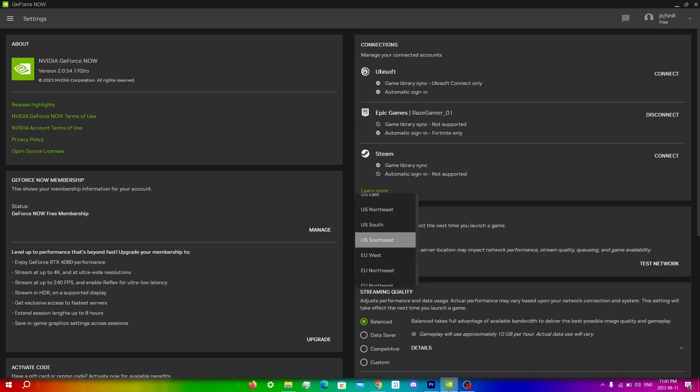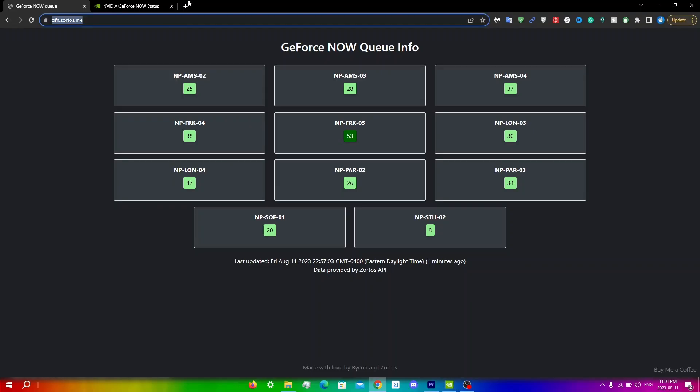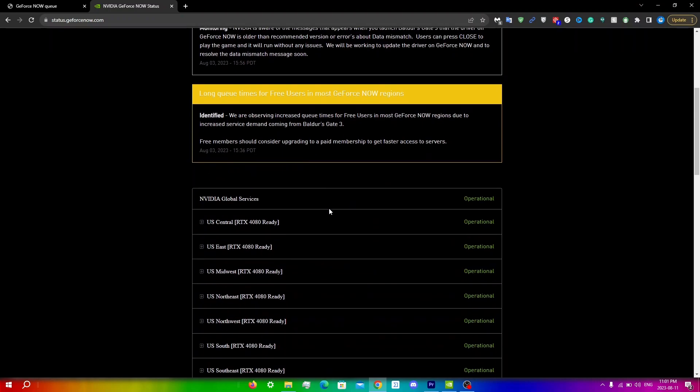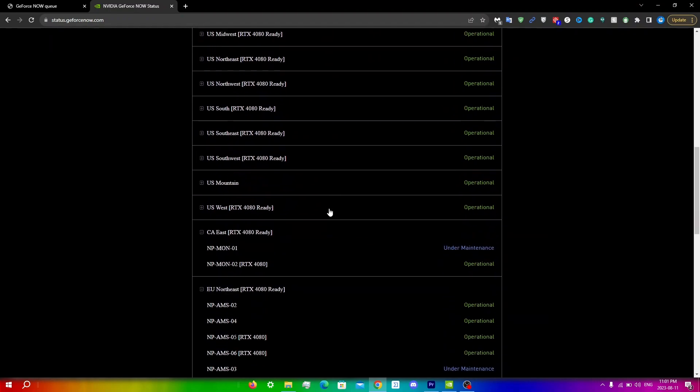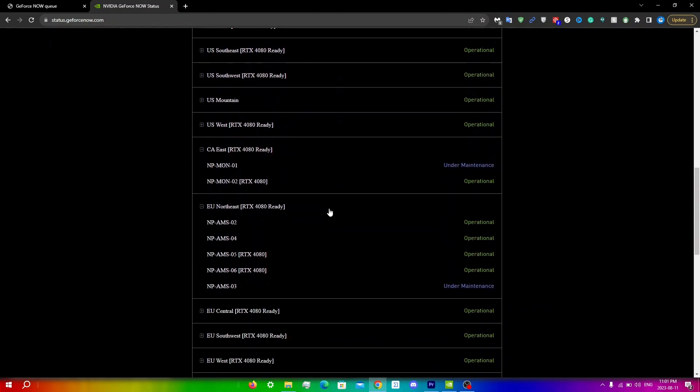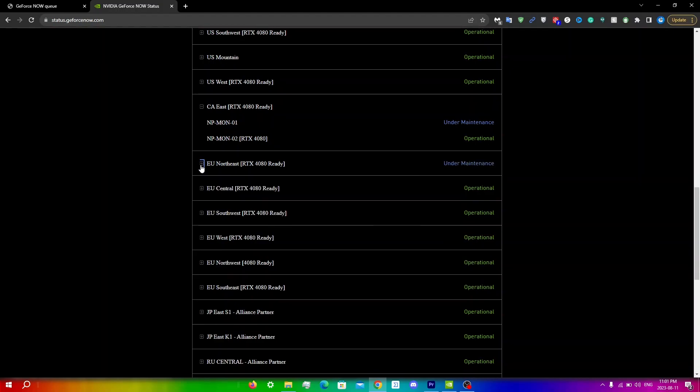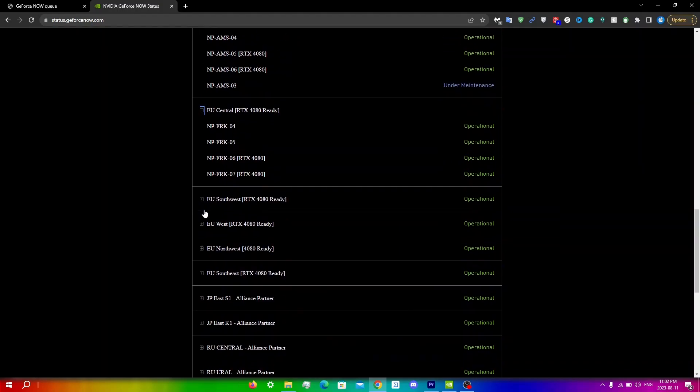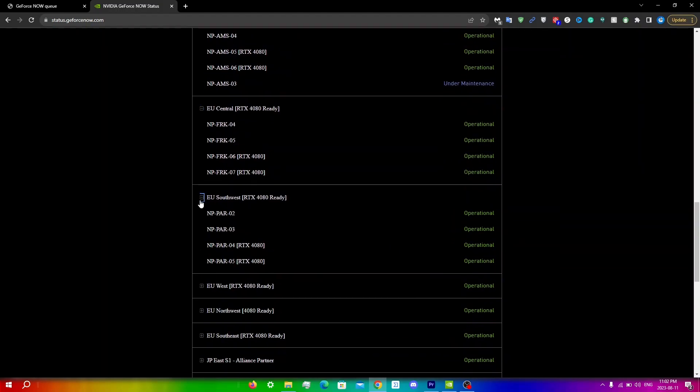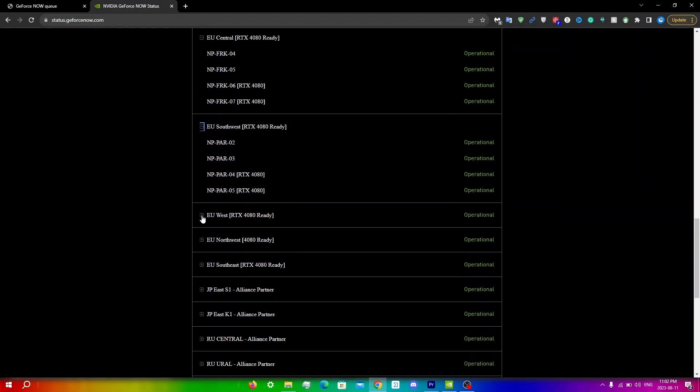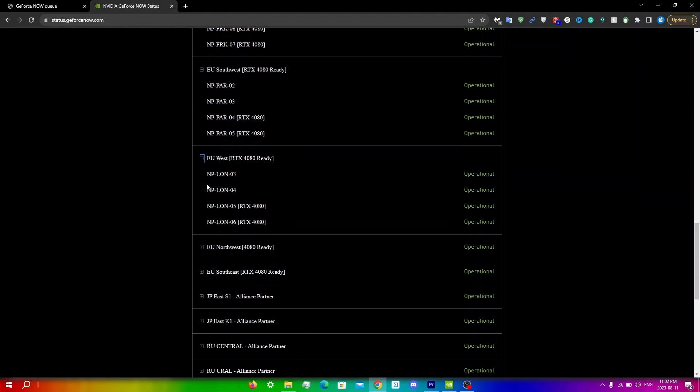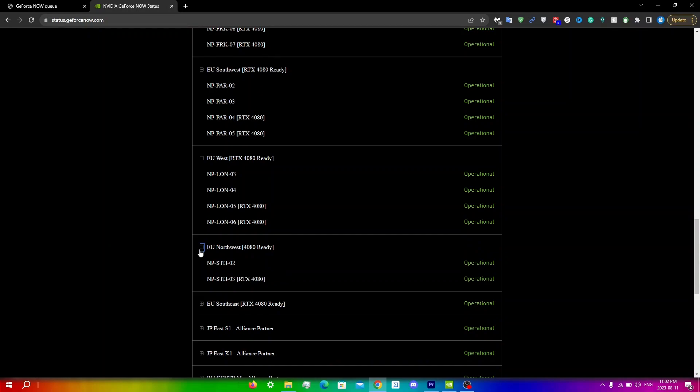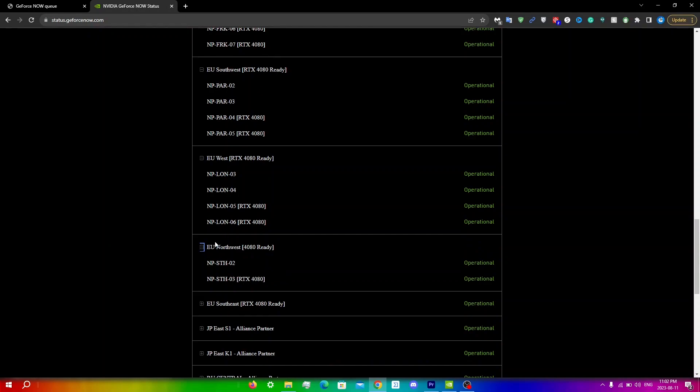What you're going to do is go back into Chrome and go back to server status and you're just going to scroll down until you see all of these EU servers right here. You're just going to be clicking that little plus button right next to each of the EU servers to find np-sth-02. So if I keep clicking here, you can see that np-sth-02 is under EU Northwest.